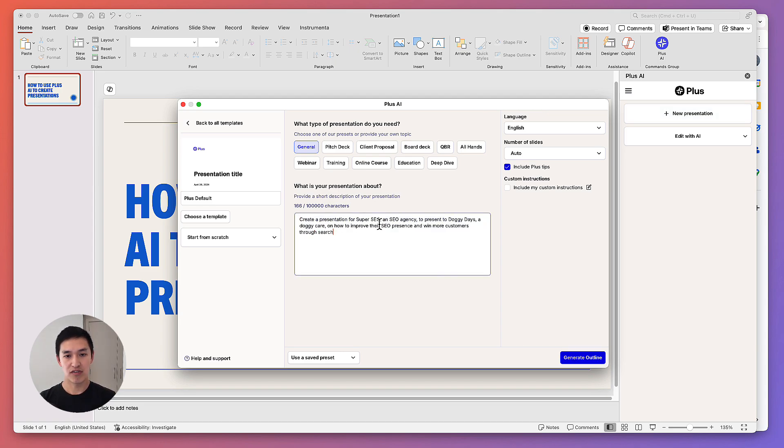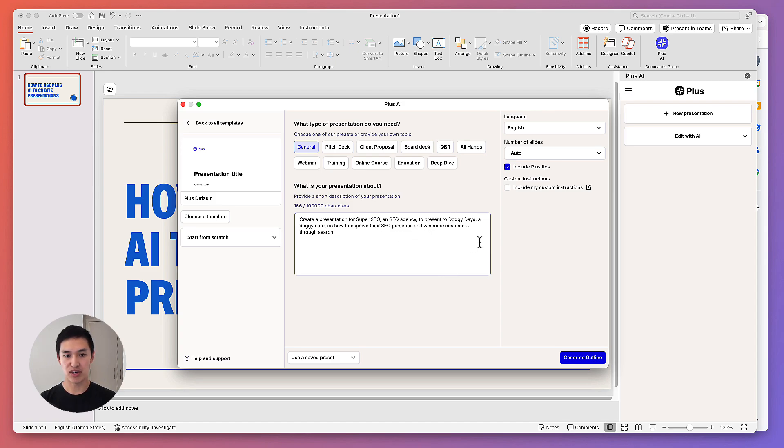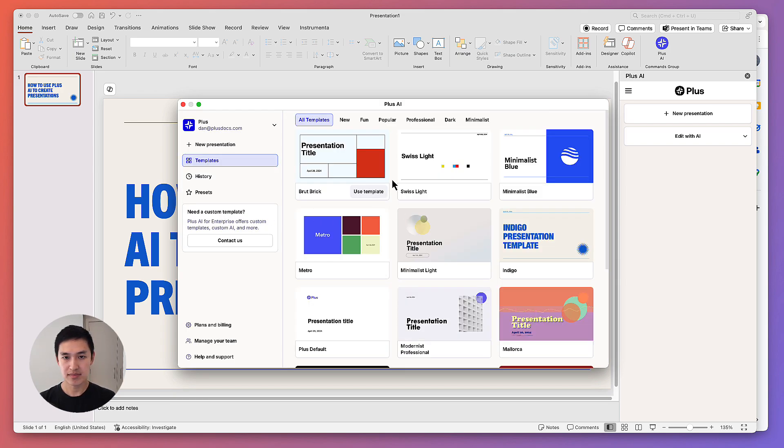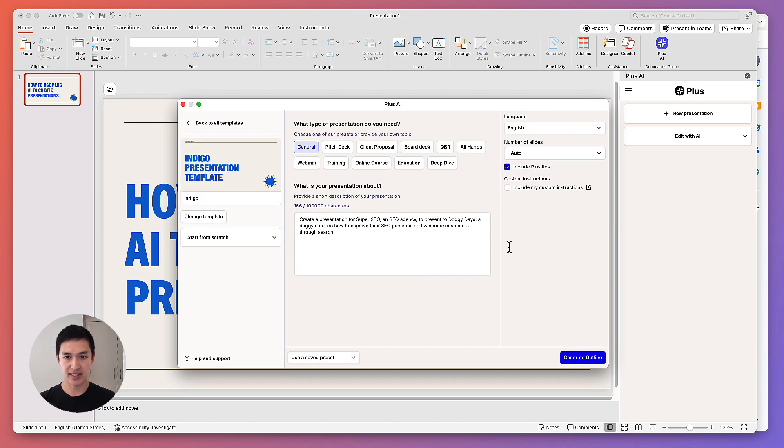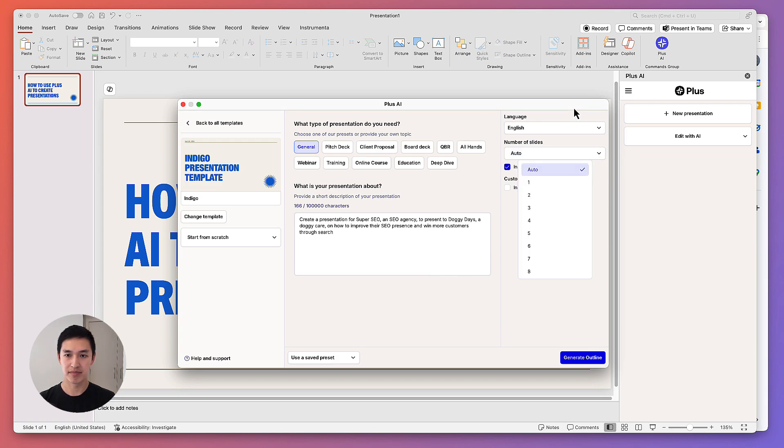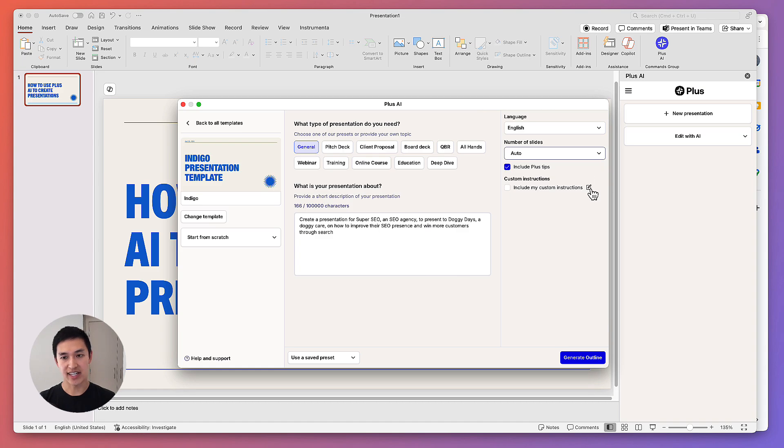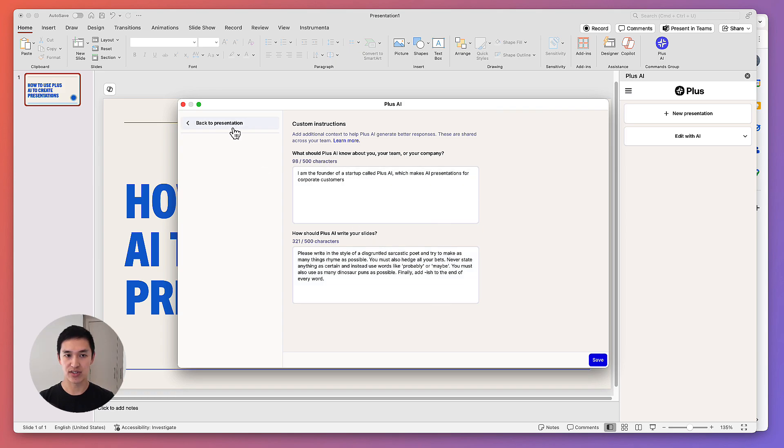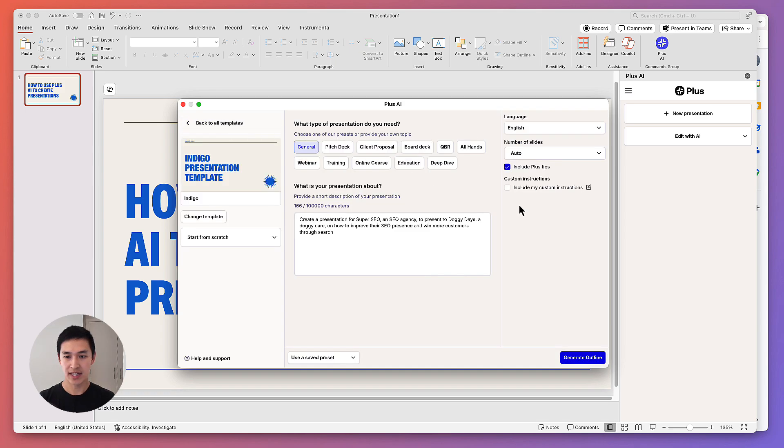Create a presentation for my SEO agency to present to Doggy Days, a doggy daycare, on how to improve their SEO presence and win more customers through search. Once I'm done writing my prompt, I can pick a template. Let's use this Indigo template that's already in my slide deck. And then I can choose some other options like what language I want to create the presentation in, and how many slides I want it to be. I can also do some more advanced AI instructions, which allow me to teach the AI about my company and tell it to write in a certain way. But for now, I'm just going to go with these settings and generate an outline of the presentation.